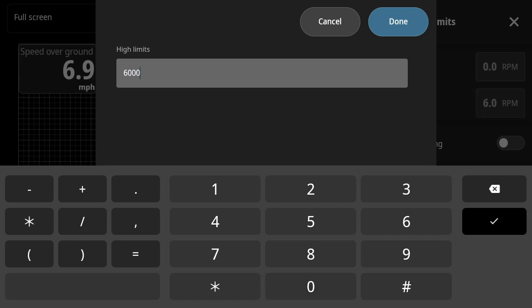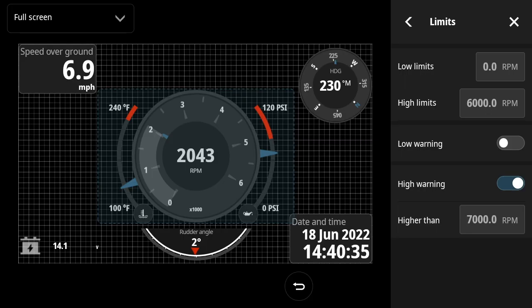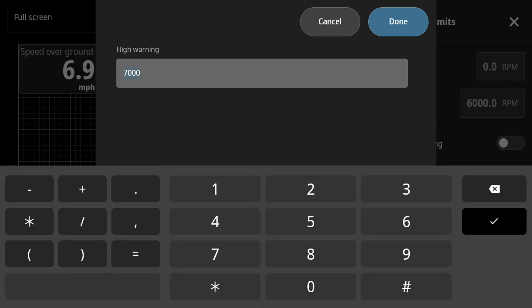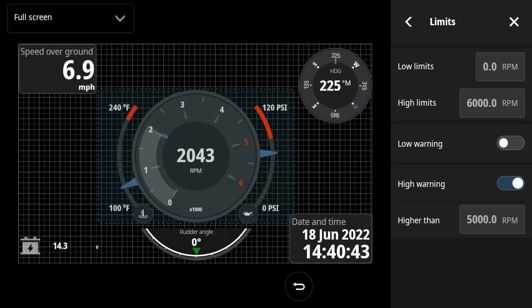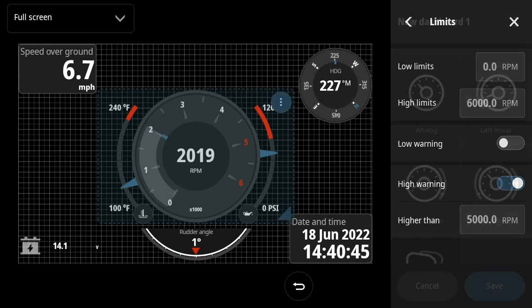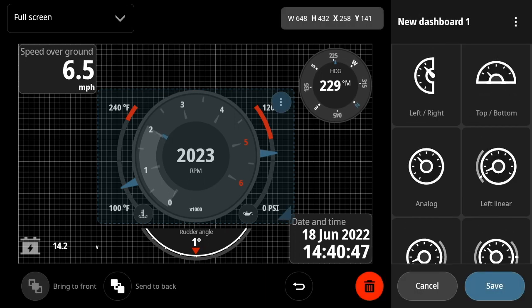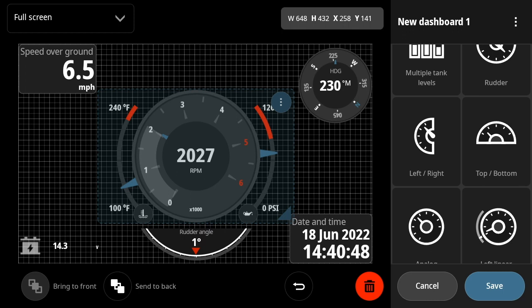And once that's done, we'll also go ahead and set the warning range to 5,000 RPMs. So with that done, we see that the 5 and 6 are highlighted in red for warnings. We're done there.